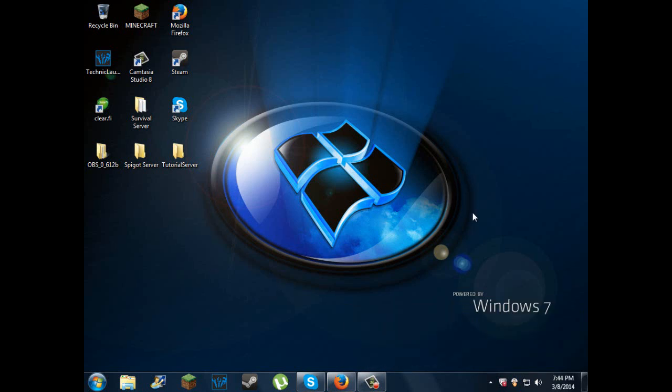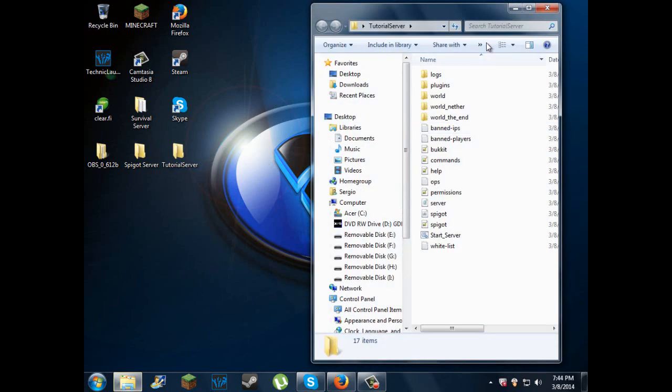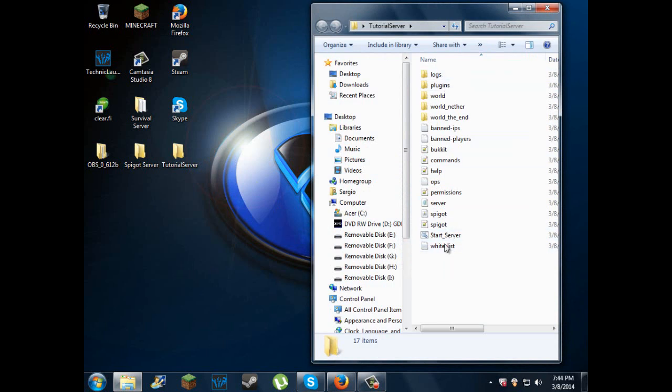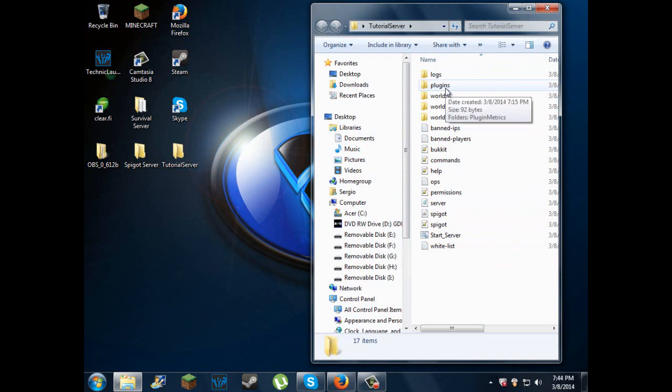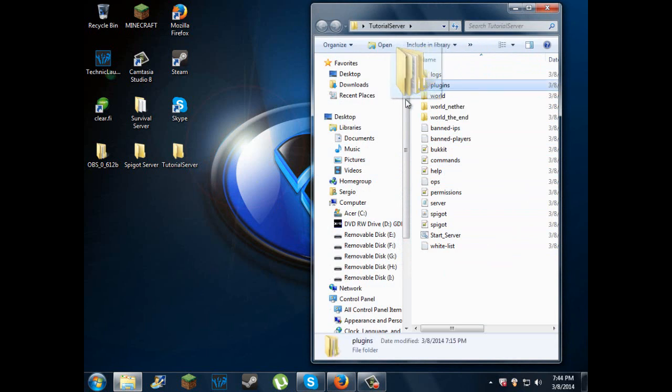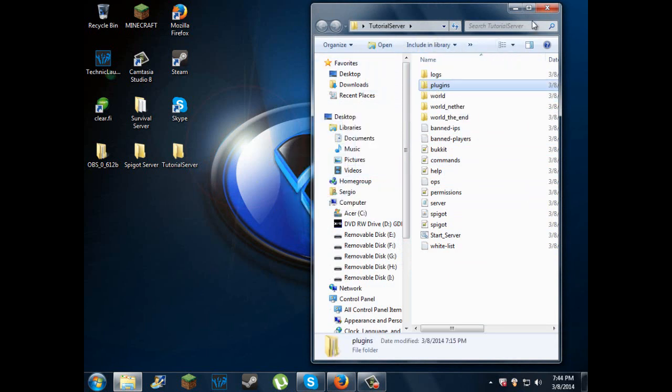Alright guys, I'm back here with another tutorial. This time I had you guys make a server, Spigot or Bukkit, and this is what you get right here. This time I'm going to show you how to install plugins to your server.